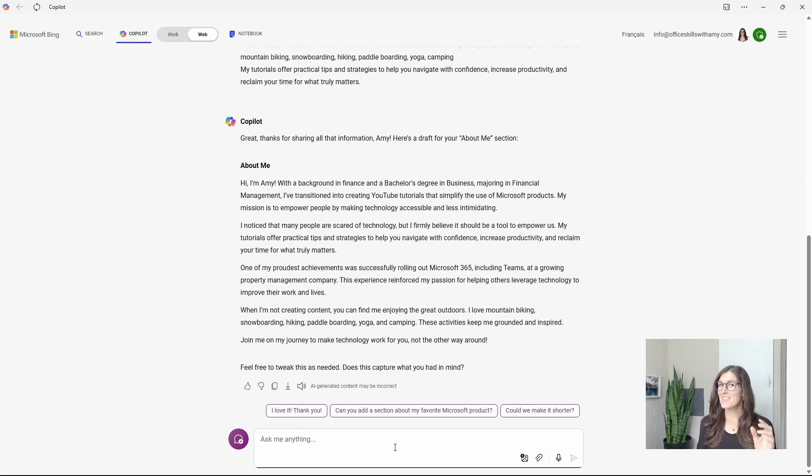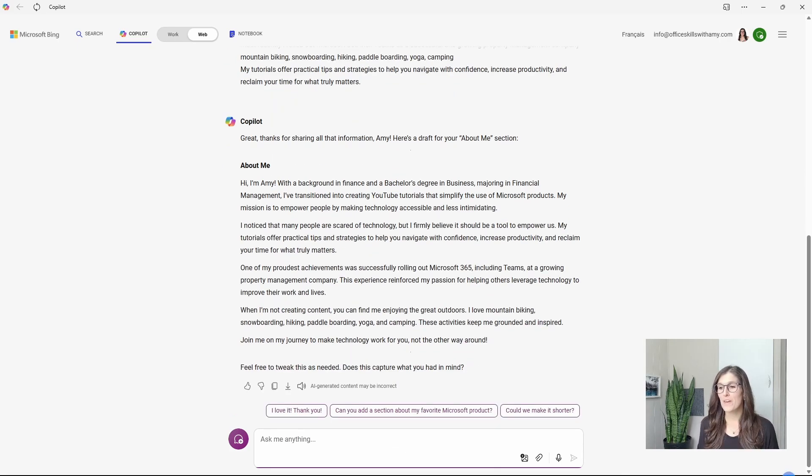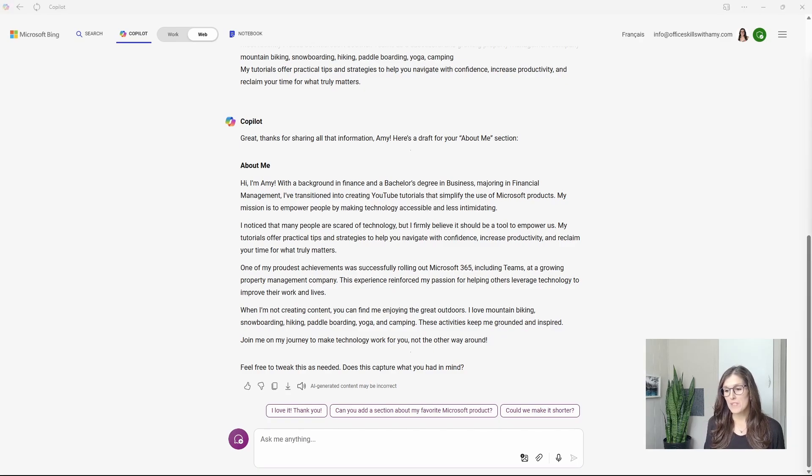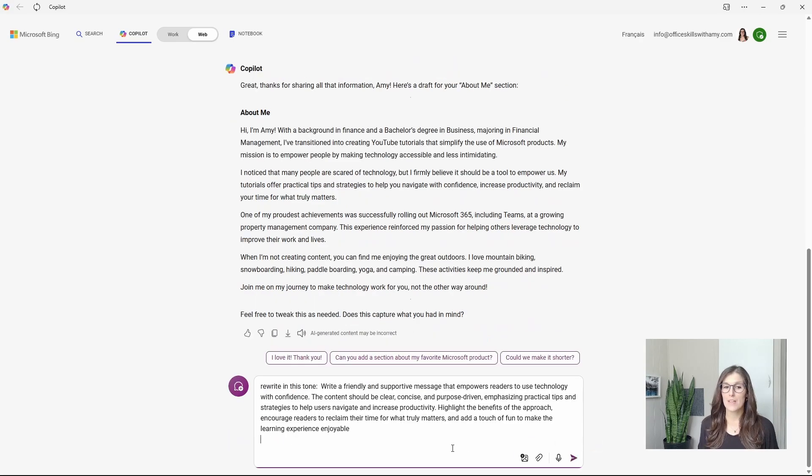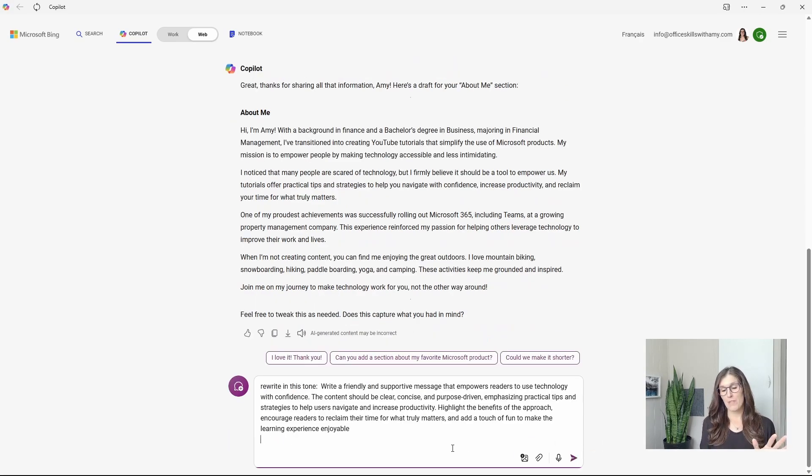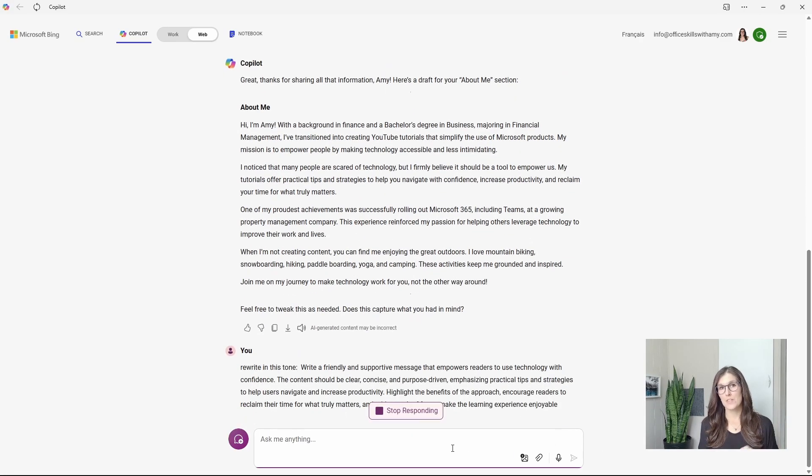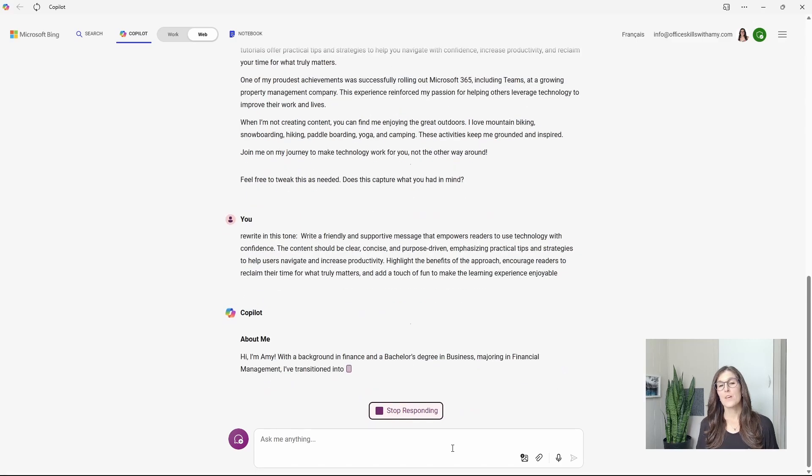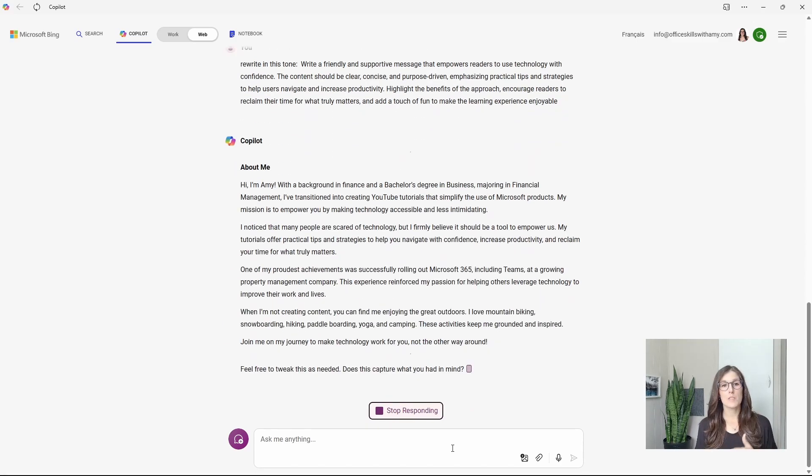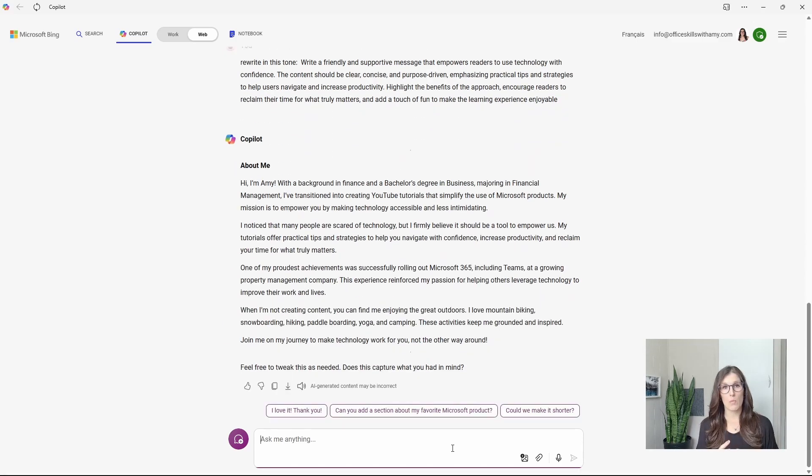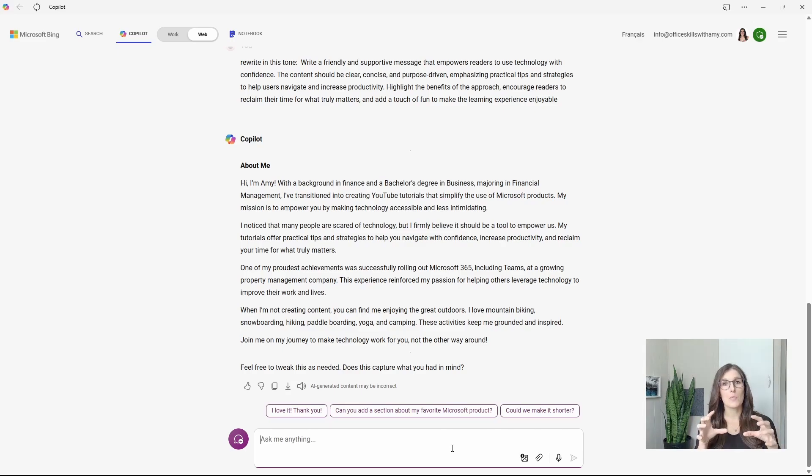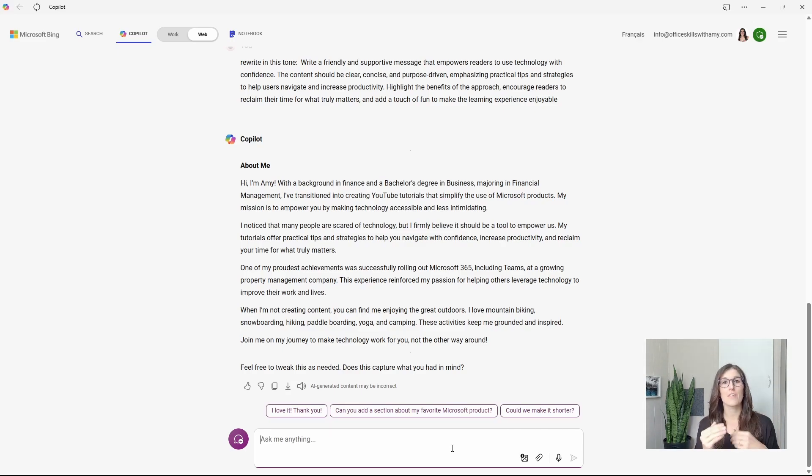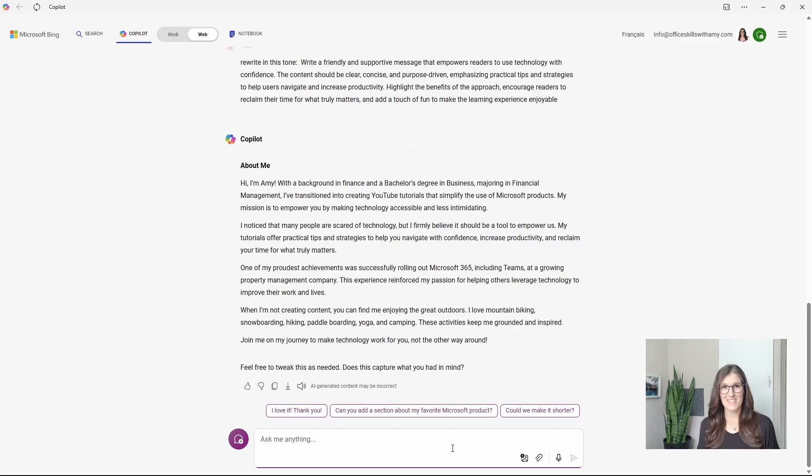And if you want to take that a step further, then we can take that prompt that we generated in step number one and say, rewrite in this tone. We can see how building a response is a great way to have Copilot basically do the work for you and ask you the information to gather the content that it needs.